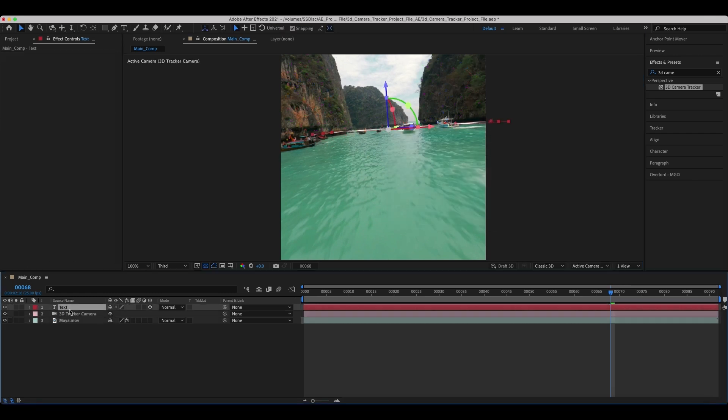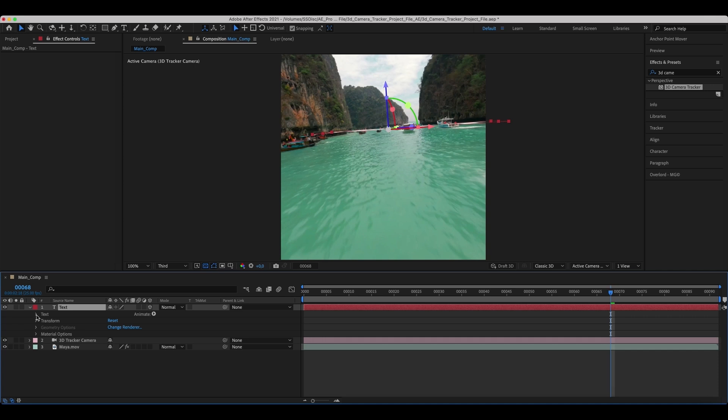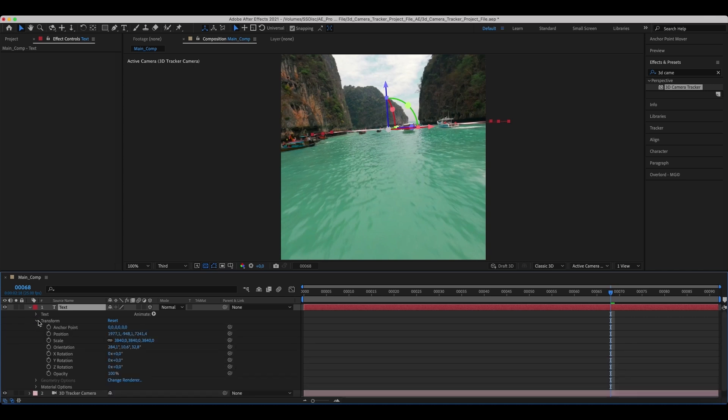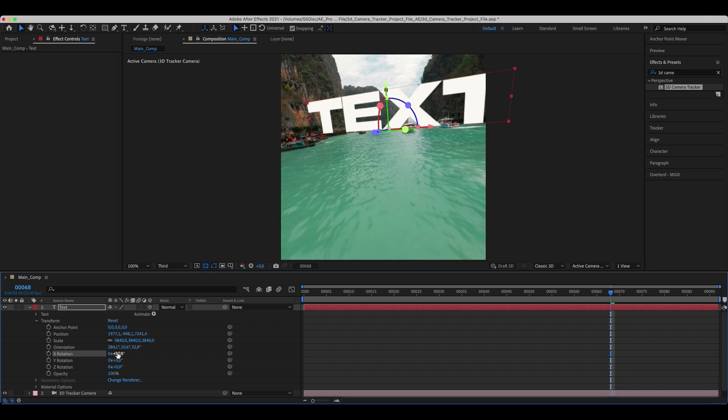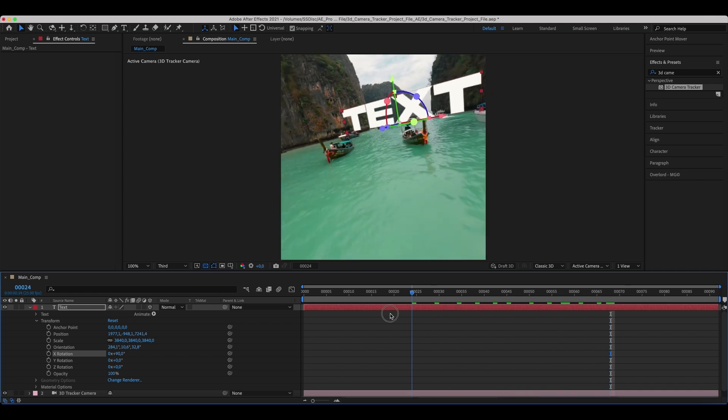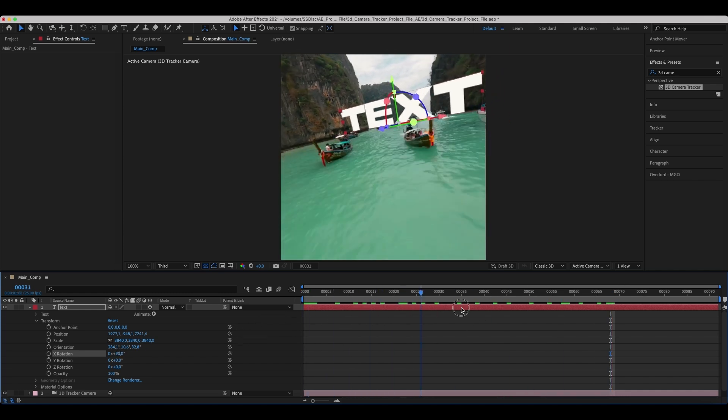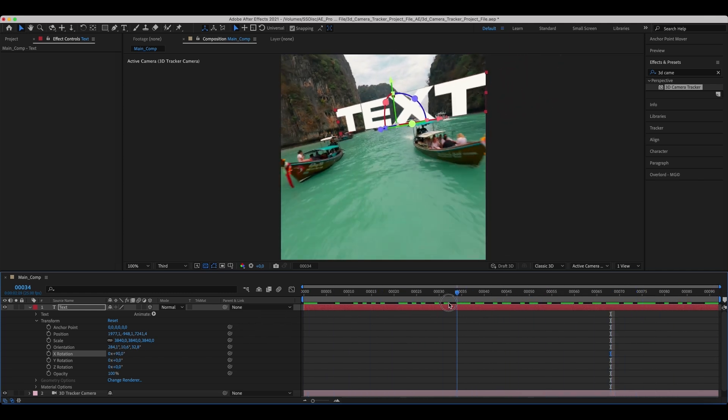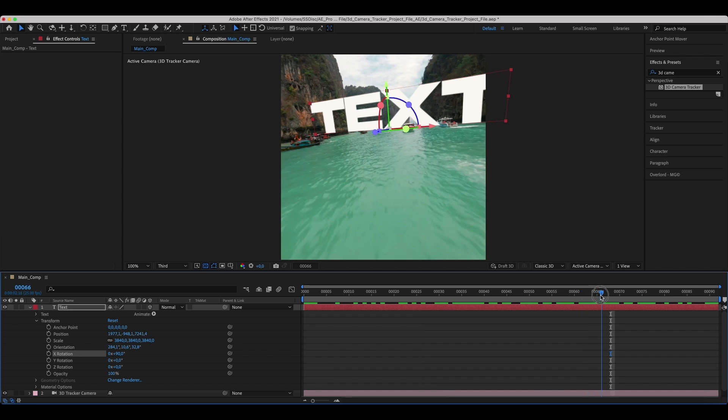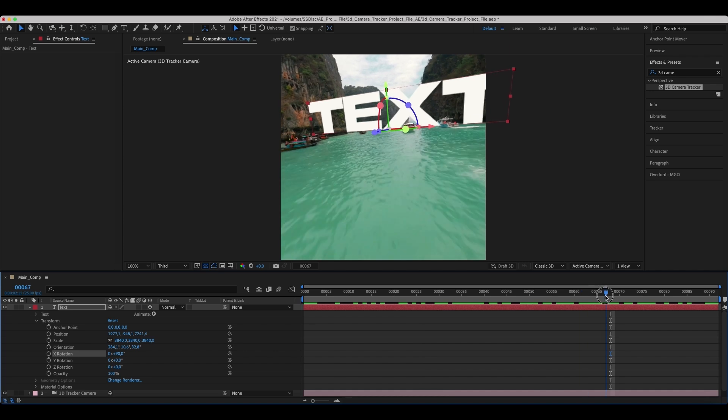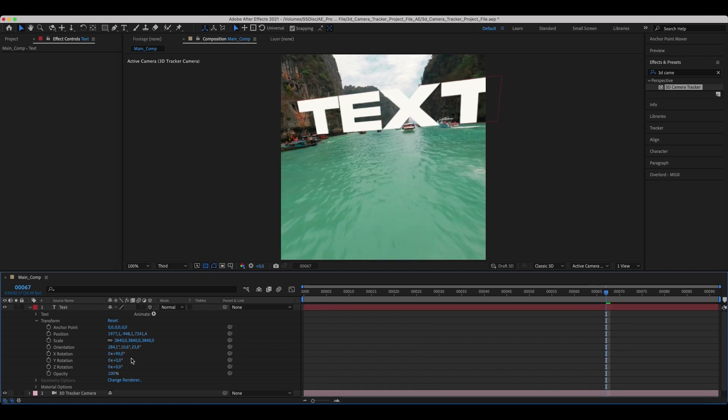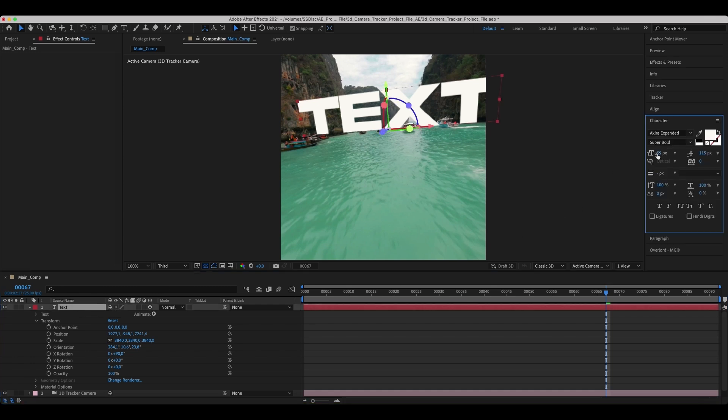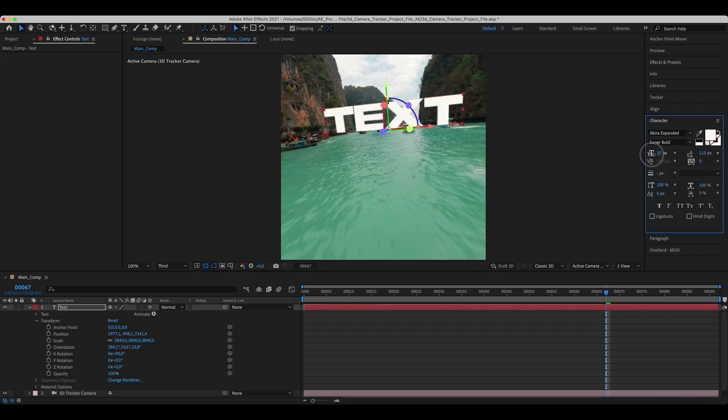Go to the Transform properties of the text layer. Set the orientation and the rotation on the axes. Customize text size if needed.